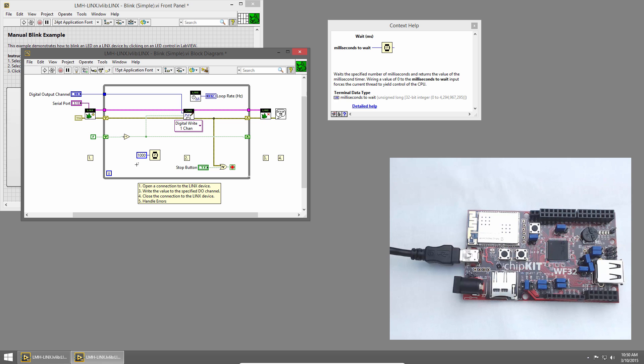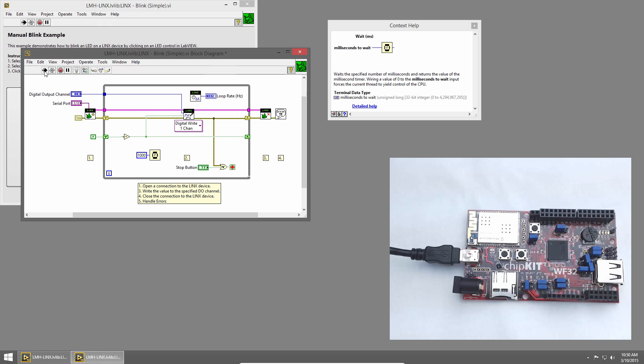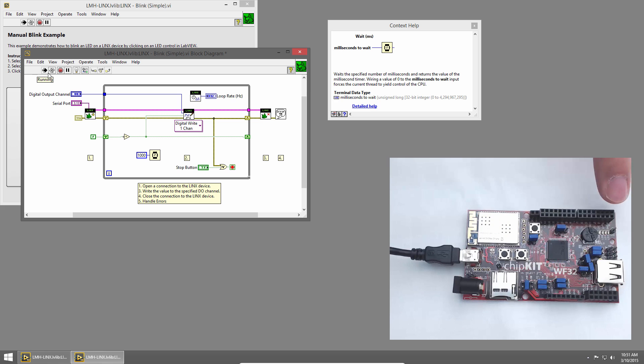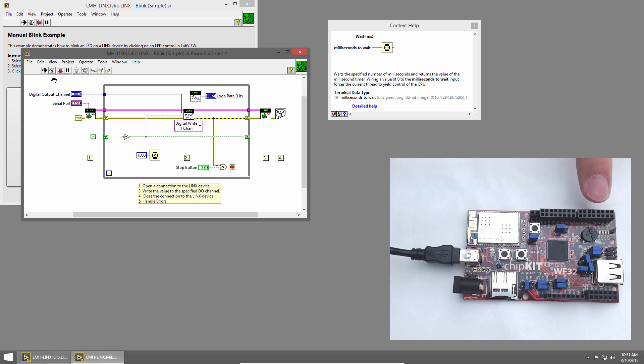Now we're ready to run our VI. I'll click the Run button. And we'll wait just a second for LabVIEW to establish a connection to the chip kit. Once it does, the RX and TX lights will flash. And you can see that the LED turns on and off at a one second interval.